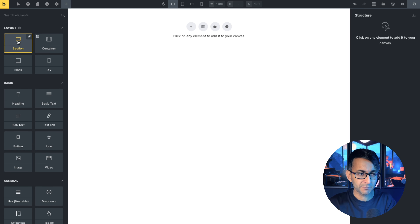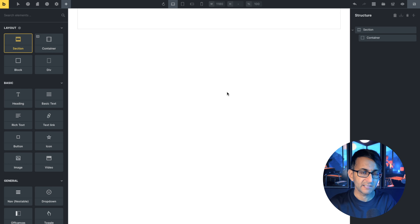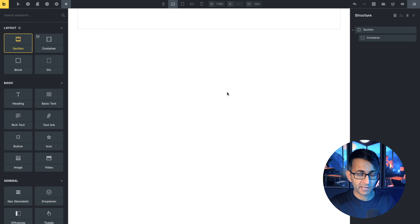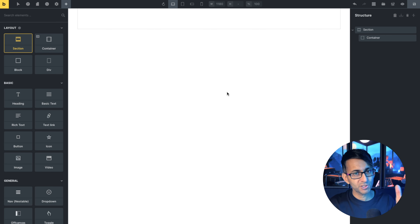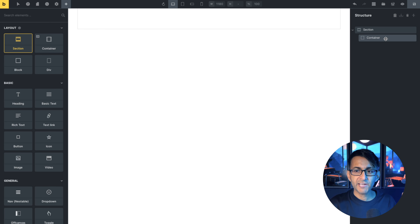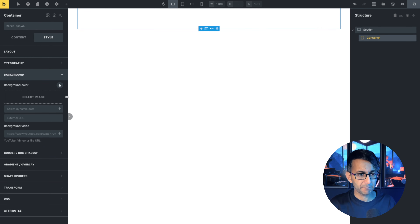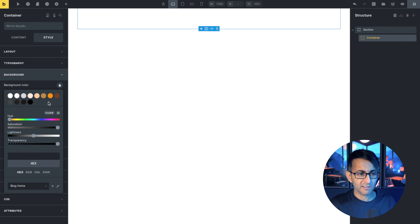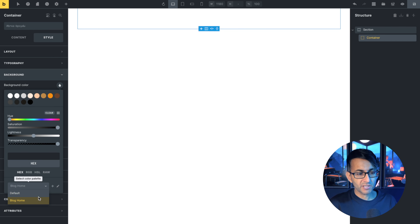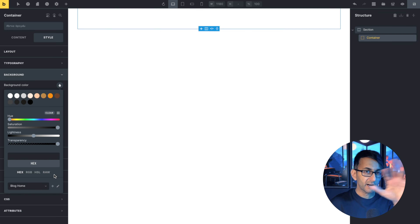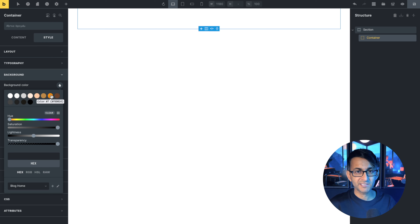We're going to start off really simply with a section and a container. I've already loaded in my images, sorted out my color palette, and added in some SVGs as well. Make sure your images are WebP. If anyone wants to understand about the colors — if I just go over to style, pick background, click the background color — there is my color palette. Rather than using default, I've created a new one called Blog Home, and based on my images and some of the colors that are visible, I've gone and created this palette.